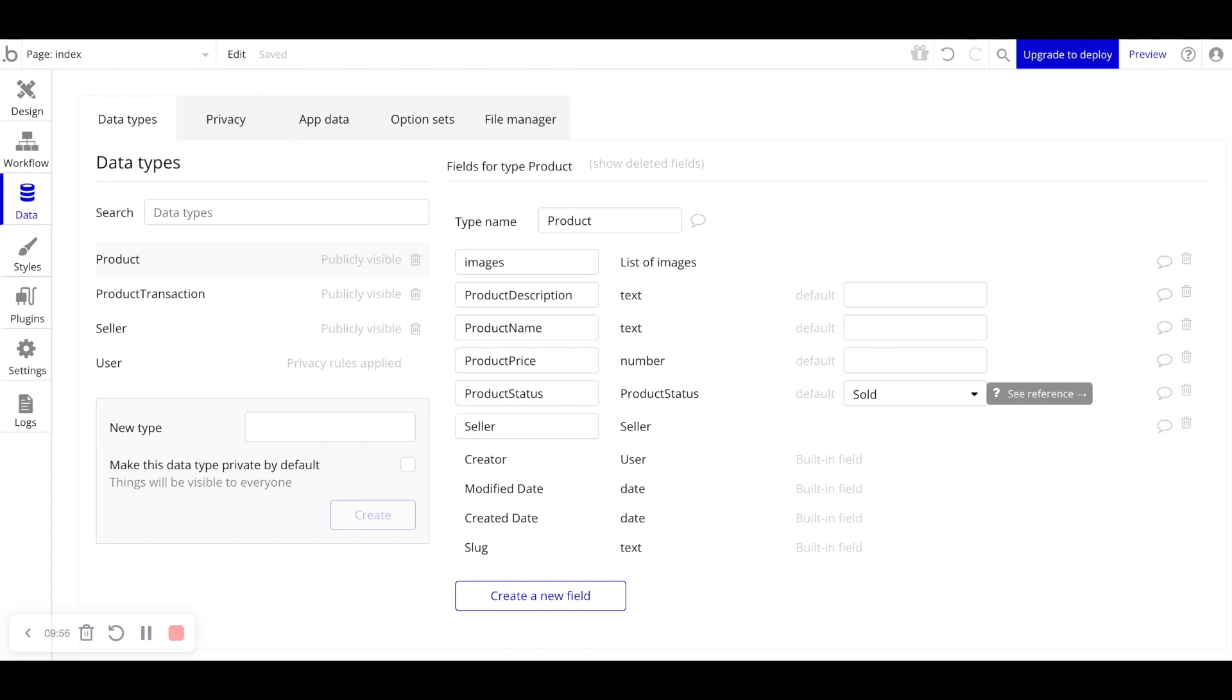Maybe they still haven't seen that email or they just haven't gotten to it yet. So now after three days, if that item still has not been marked as shipped, you send them another email reminder to ship the item.